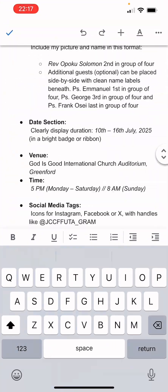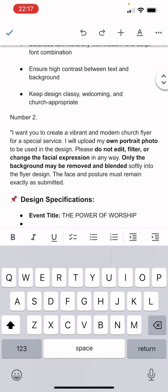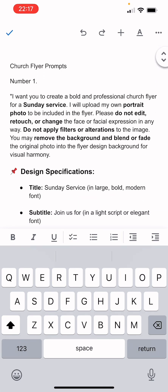I have four prompts here and I'm going to add a couple more to make it five or even ten, and give them to you guys for free to download and use. All you need to do — if you're watching on TikTok — is use the link in my bio.